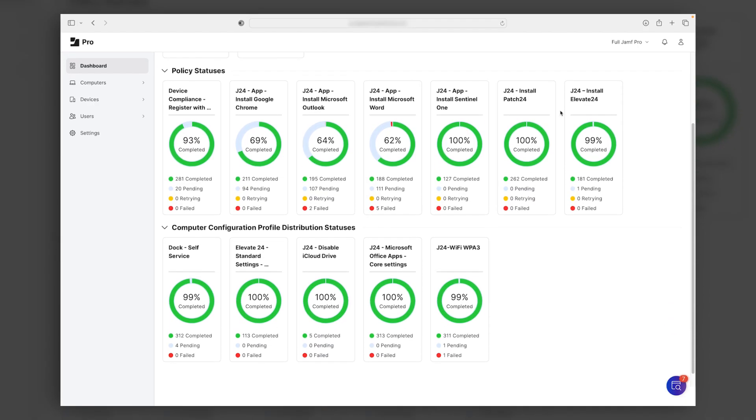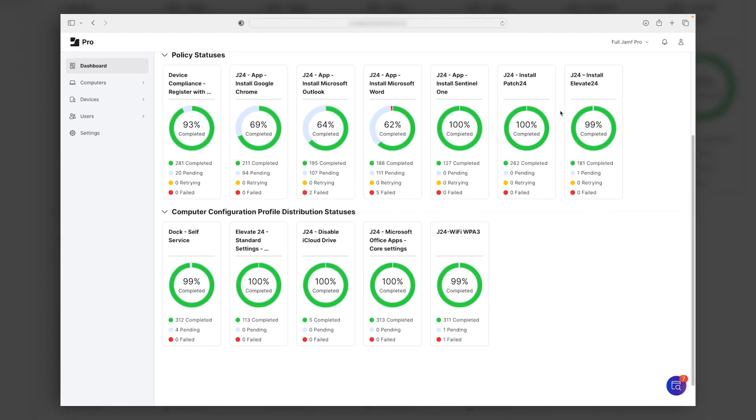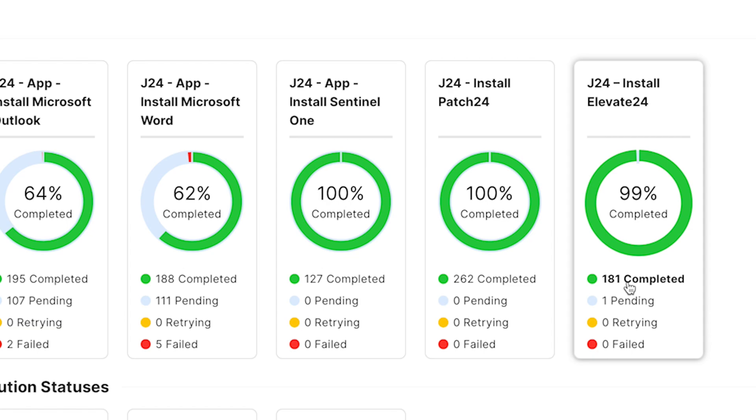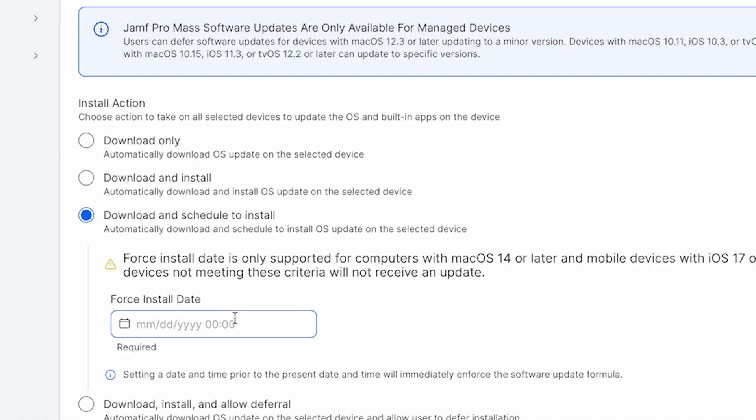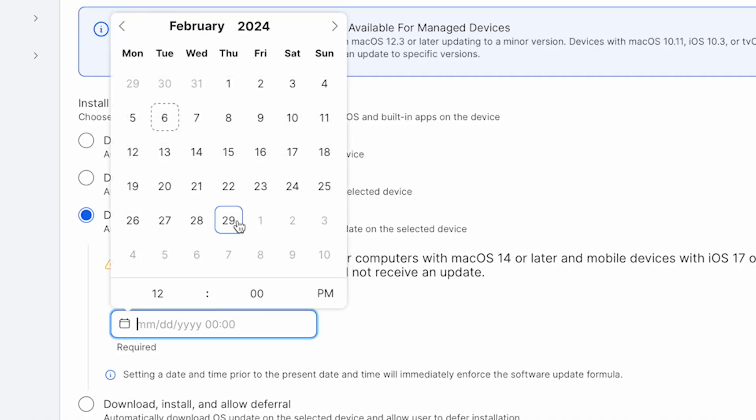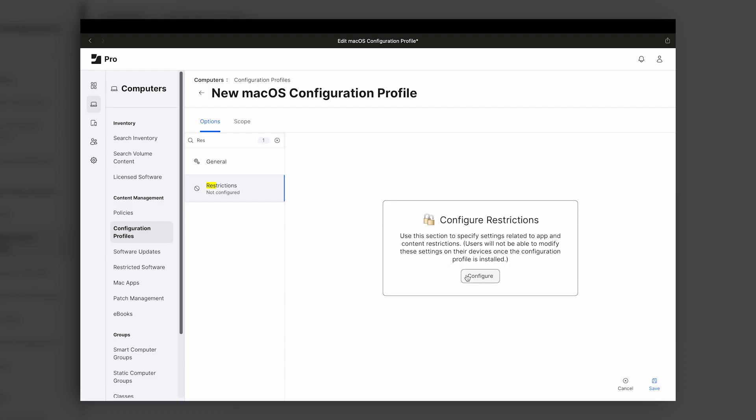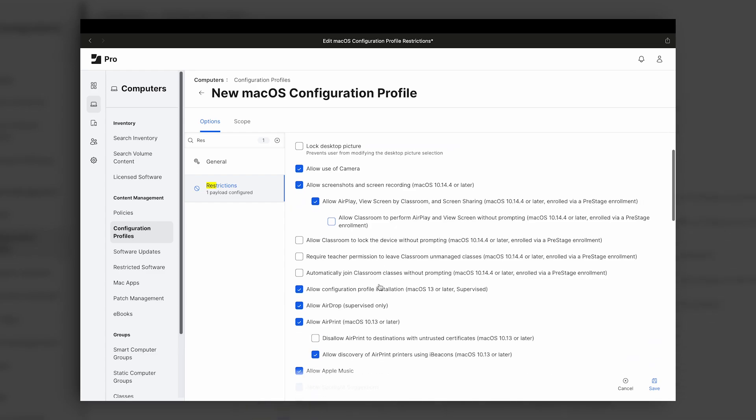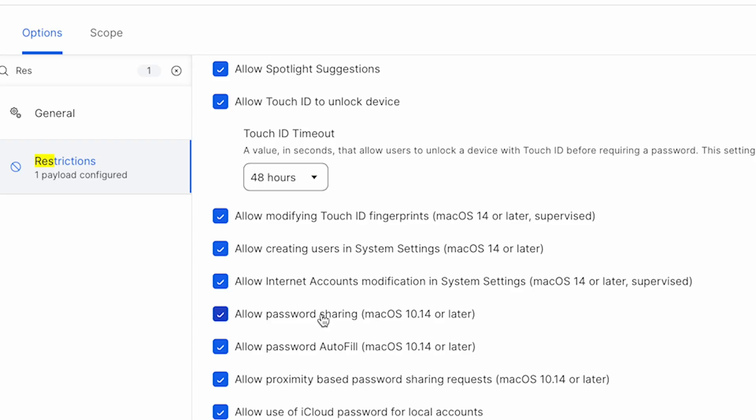The Apple-dedicated MDM solution Jamf Pro provides thorough oversight and control of the entire estate, from instant reporting on hardware and software usage right down to finer controls for applying configurations and restrictions for individual users.